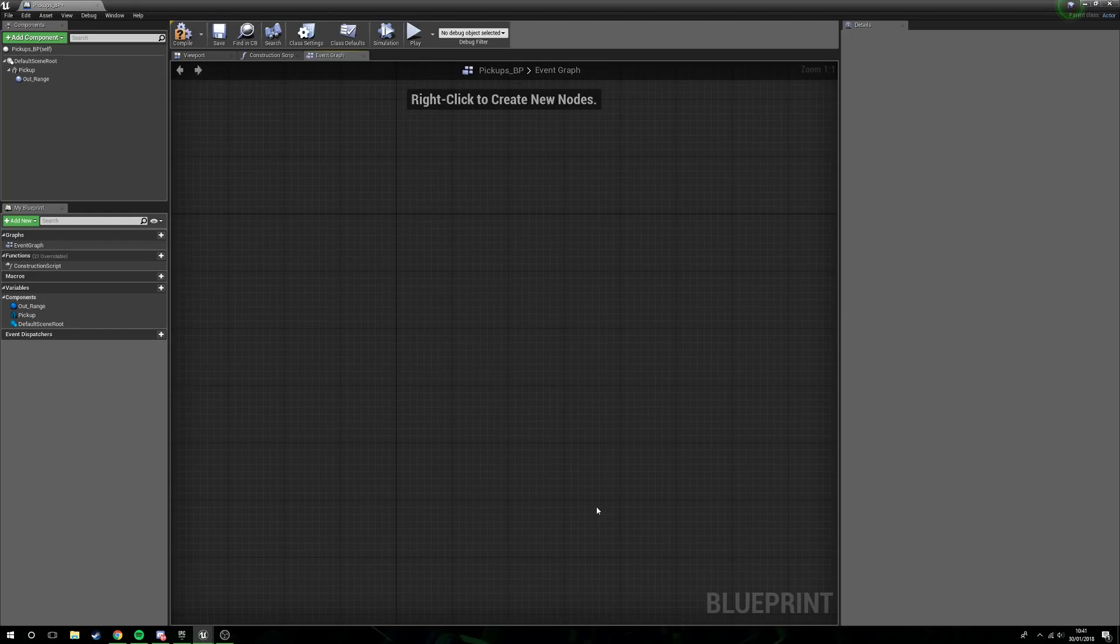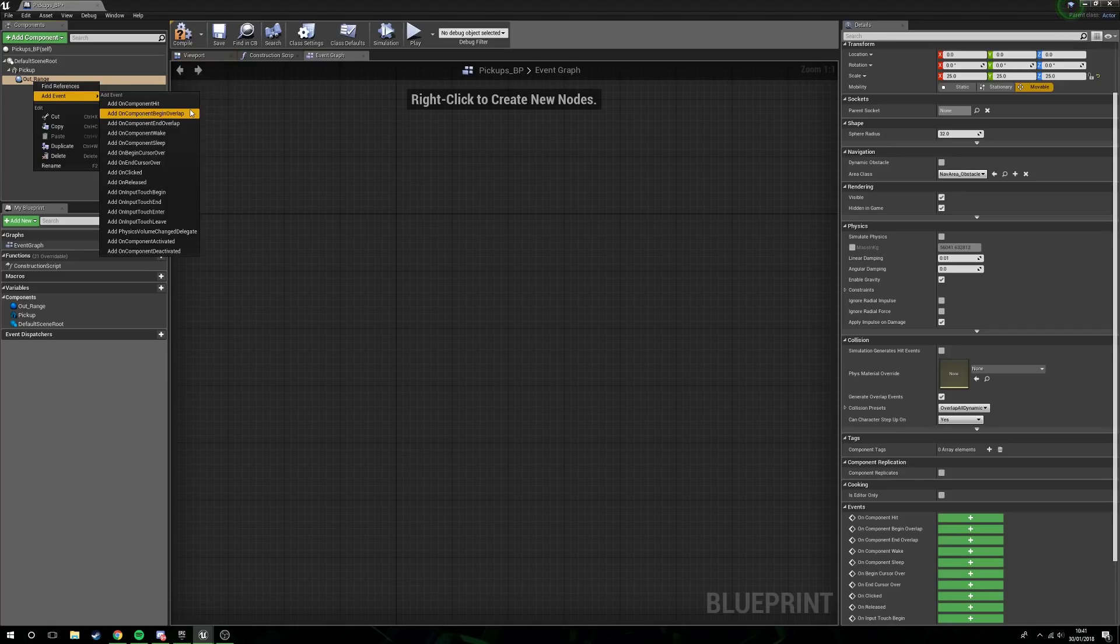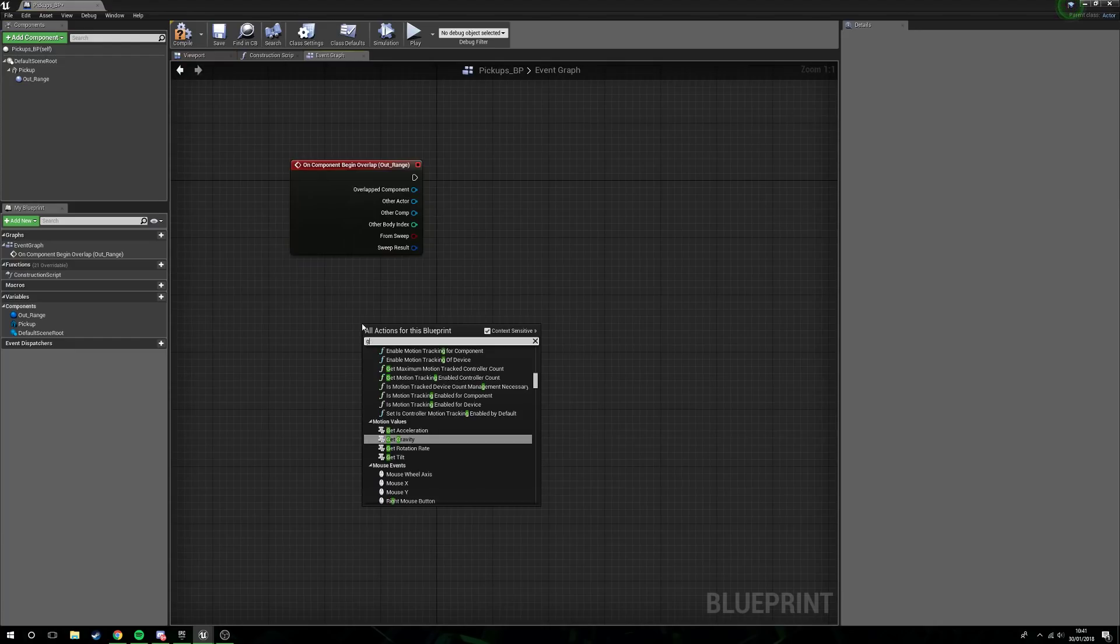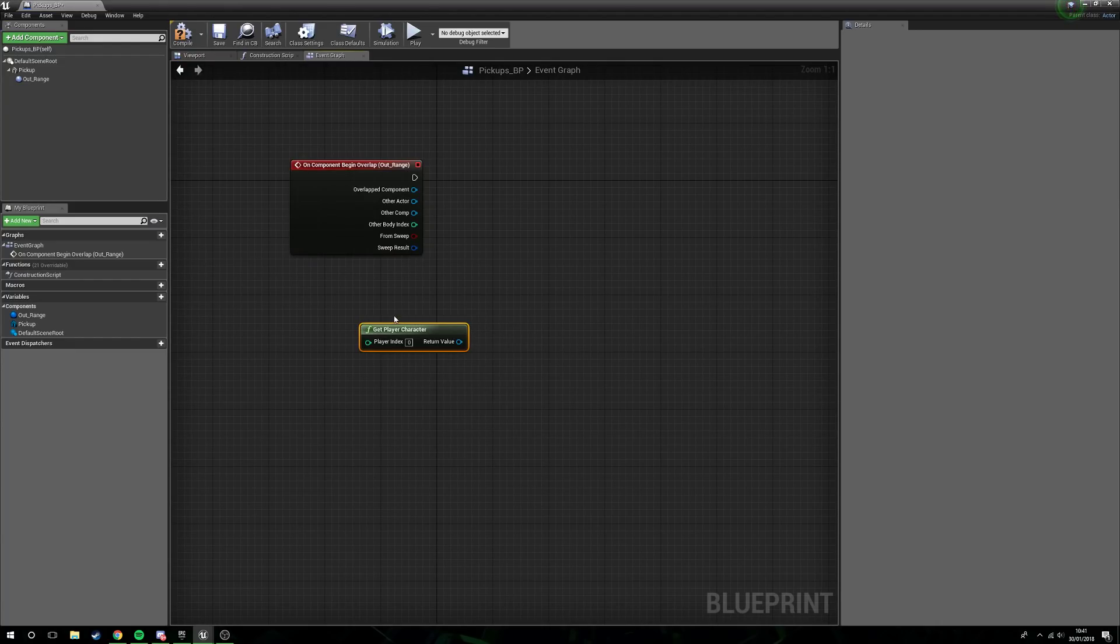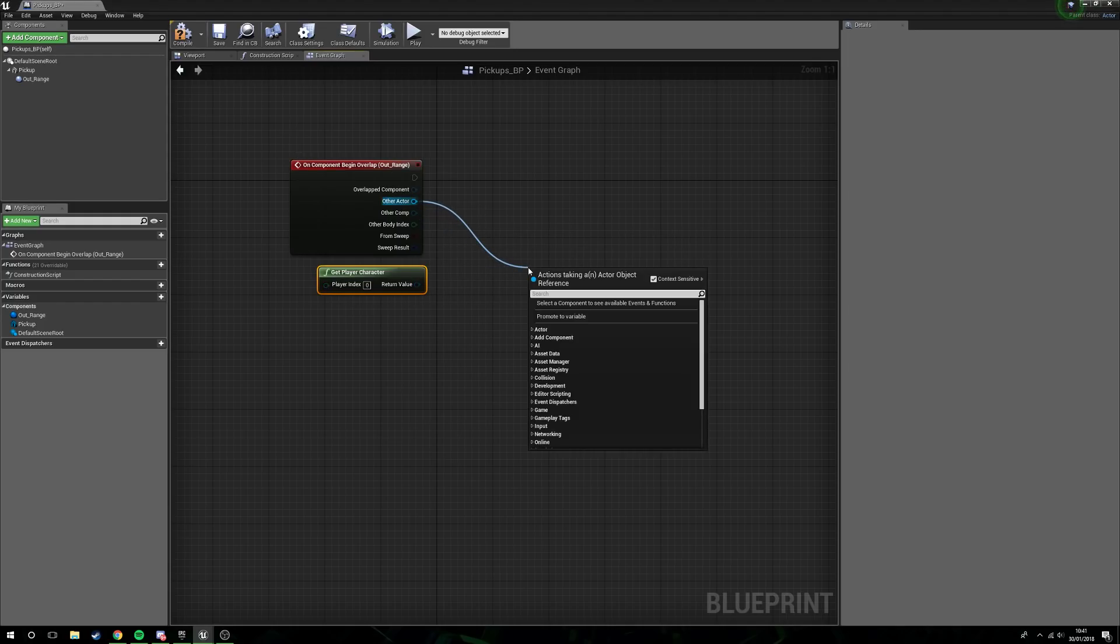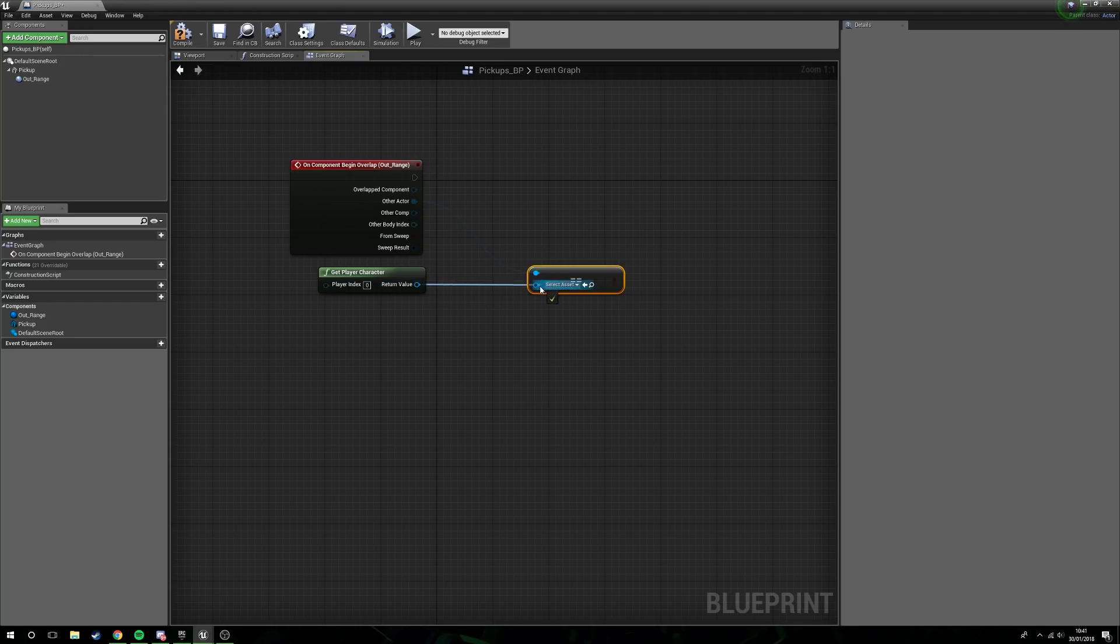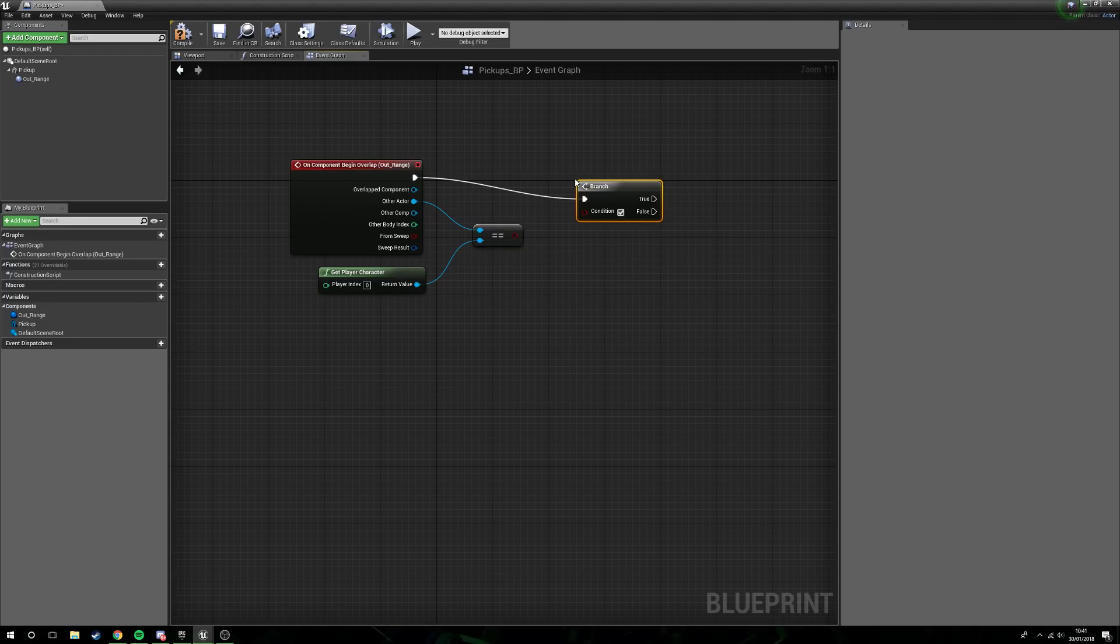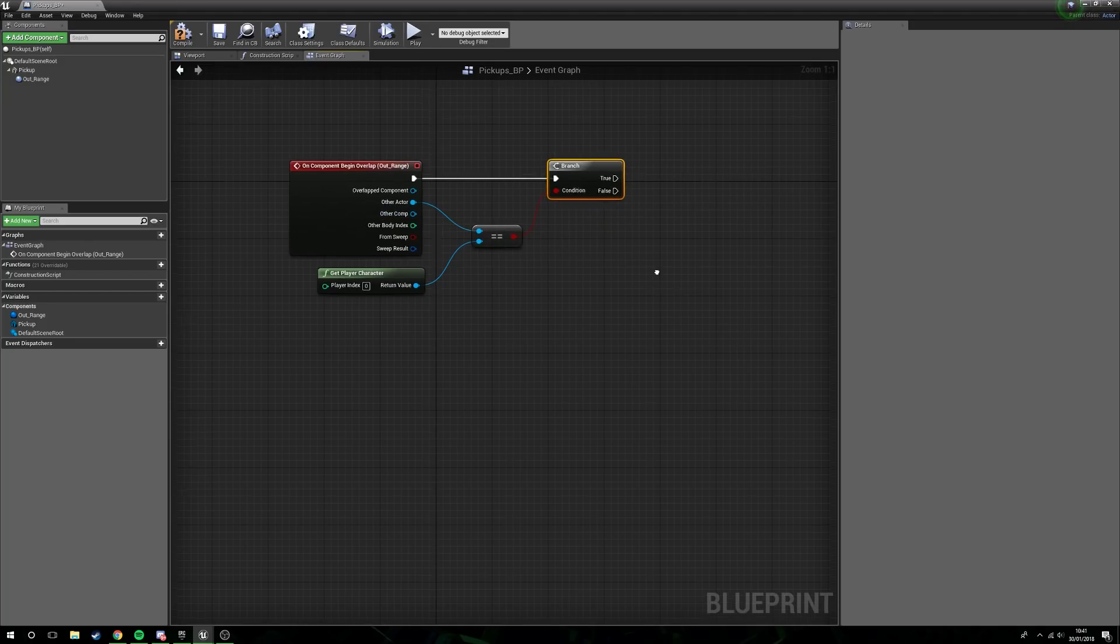Right, head into the event graph, delete everything that's already in there. Select that outer range, right-click, add event, and then component begin overlap. Next, get player character. Now from the other actor from the overlap, drag out, we want an equal object. Plug the player character in there, so this is only going to occur if it's the player character that collides. We want a branch here. There we are, plug the equals into the condition.